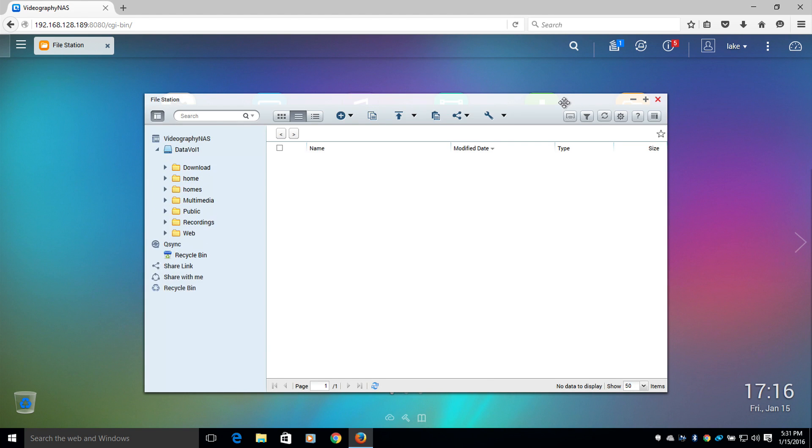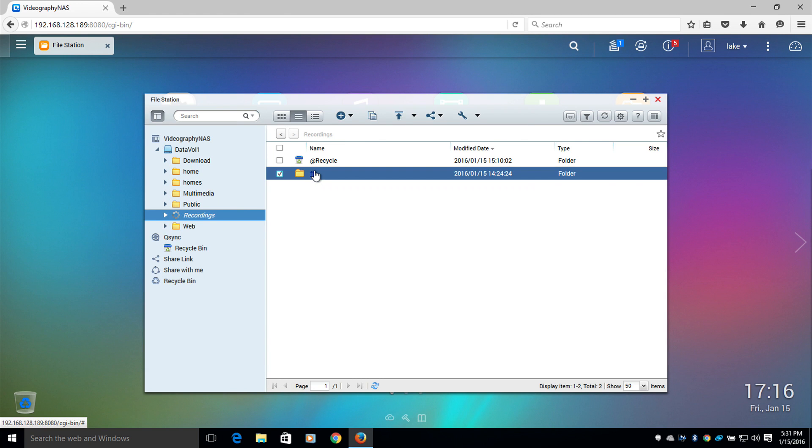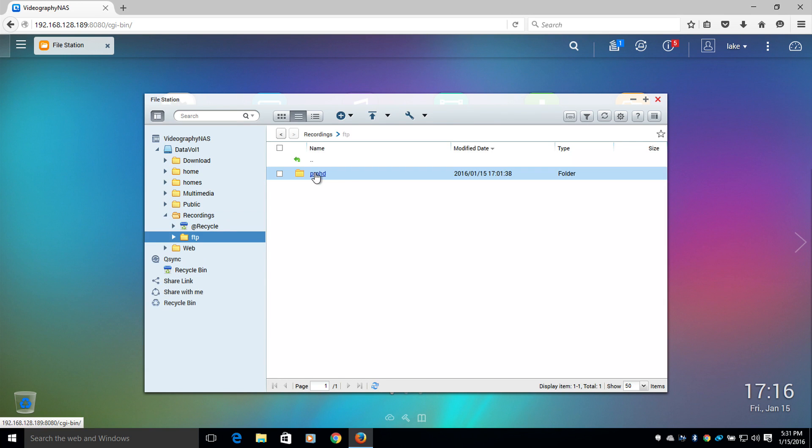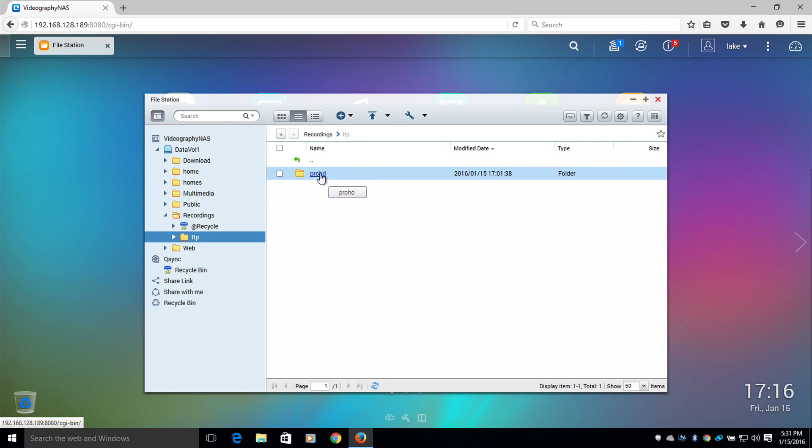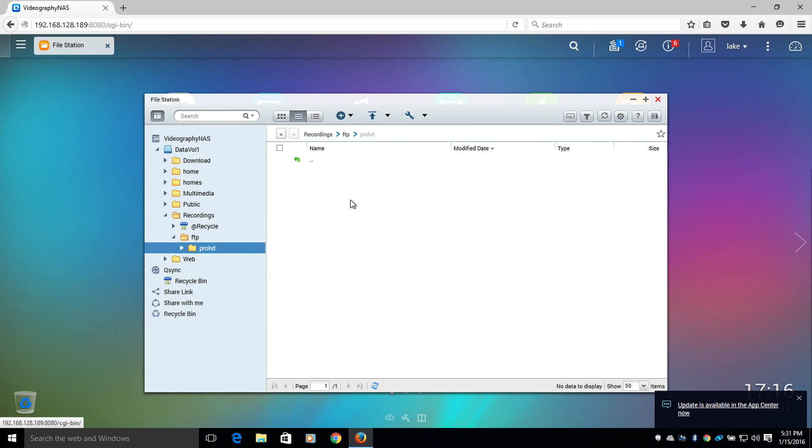Once the file directory has loaded, I will navigate to the subfolder where I'm going to be saving the content for my Pro HD camera. At the top here, this will be my file path. It will be recordings, FTP, and then Pro HD.